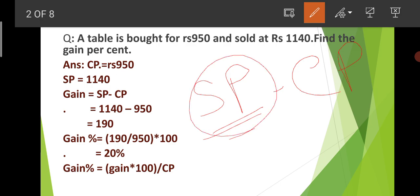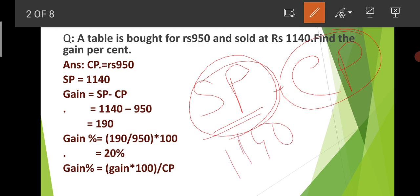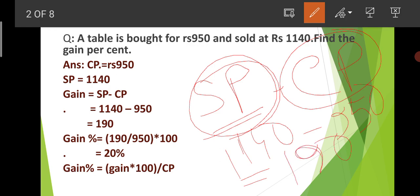Selling price minus cost price gives us the gain. So the calculation is: 1140 minus 950. Rs. 11.40 minus Rs. 9.50, and the answer is Rs. 1.90 (190 paise). This is the profit.